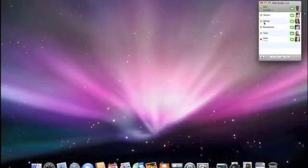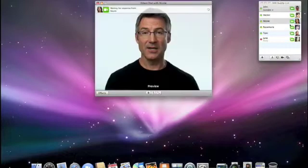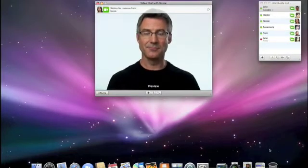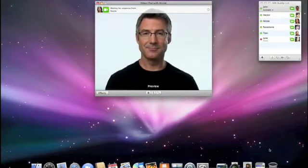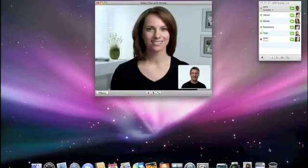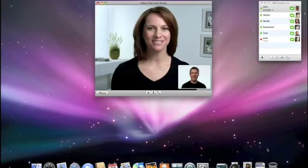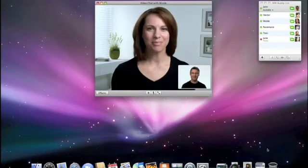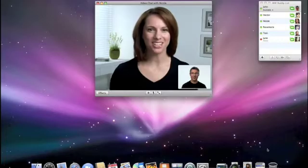I'll just select Nicole in the Buddy window and click the video chat icon and wait for her to accept my invitation. Hi, Nicole. Hey there, John. Thanks for helping me out with this. No problem. Should we start with iChat Theater? Sure.